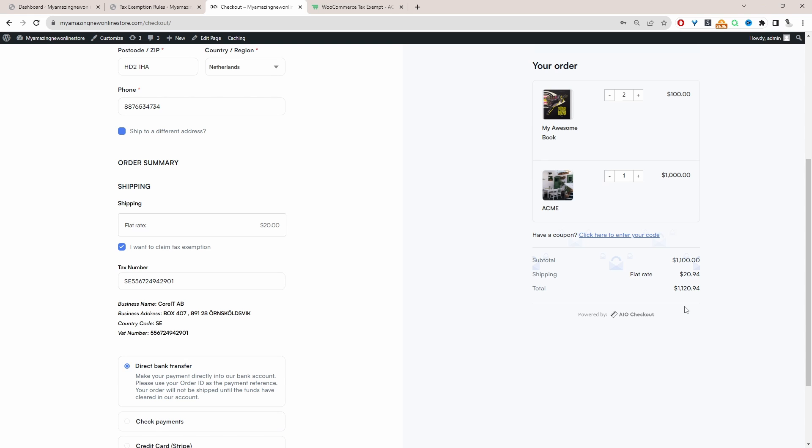And you can build up on top of this. So for example, you could say their VAT number needs to be valid and they need to be ordering from Germany, for example, and their user role needs to be a wholesaler. You can mix and match the different conditions.